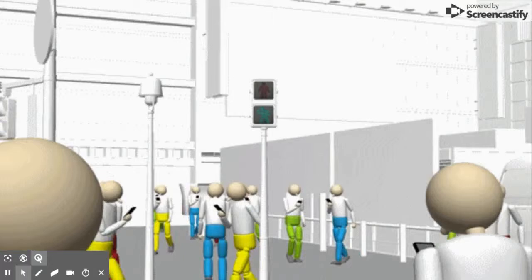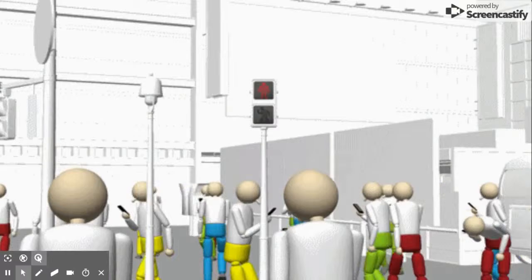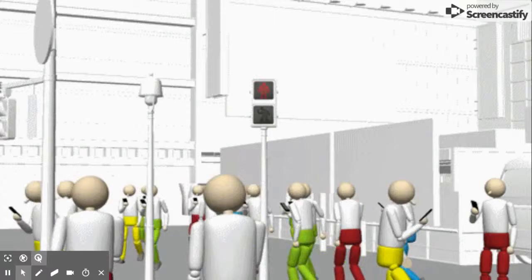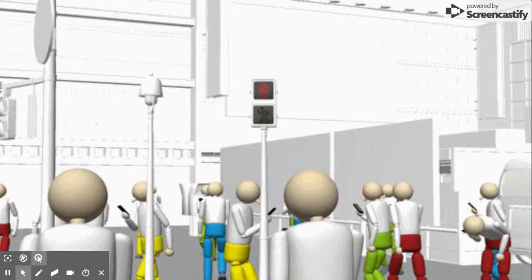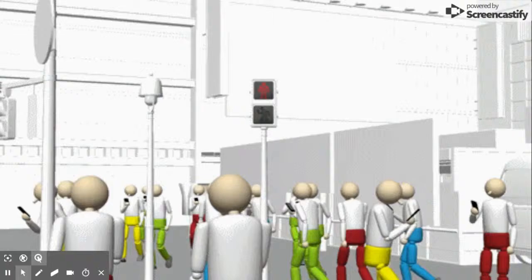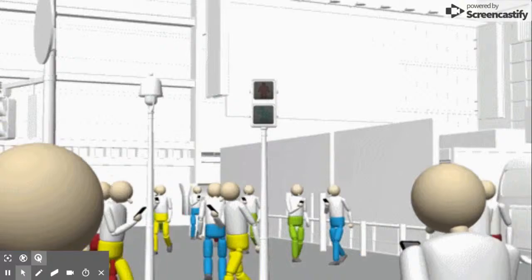A political pull factor would be refugee status — being treated as actual human beings. A natural push would be famine, no land available, no space in the area, or the area not being good enough. A natural pull would be more land available, more activity going on with the land, and better conditions overall.